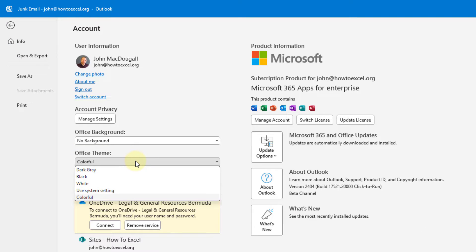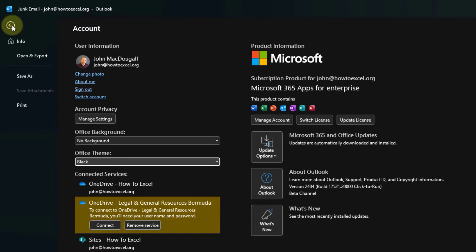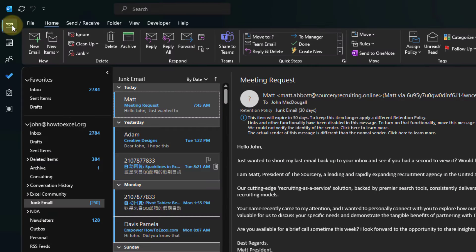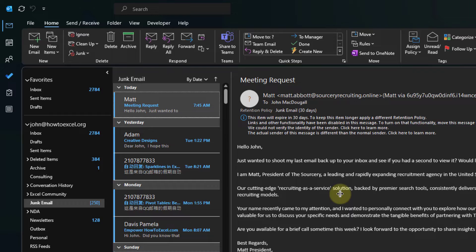To enable dark mode, we're going to select the black option. You can see that immediately dark mode has been enabled. Let's head back into Outlook, and here we've got our dark mode now in Outlook Desktop.